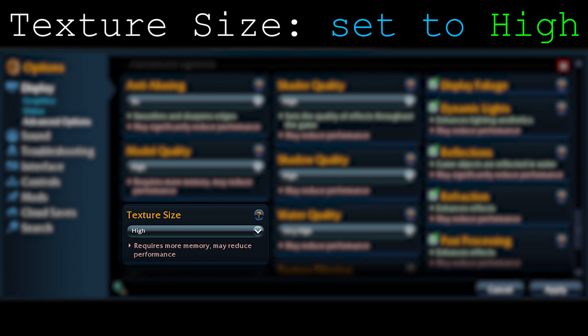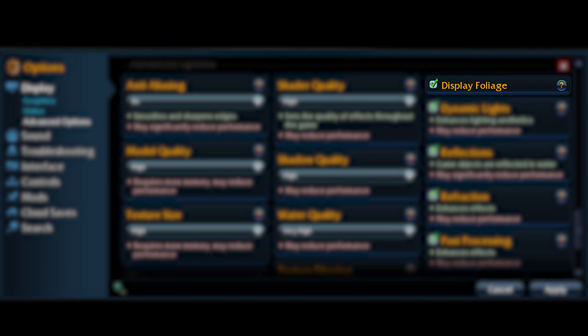Moving on to display foliage: it changes the trees a little bit, but the change is barely noticeable. It's not worth it at all. Just turn this thing off and never turn it on. It generally doesn't do anything meaningful.